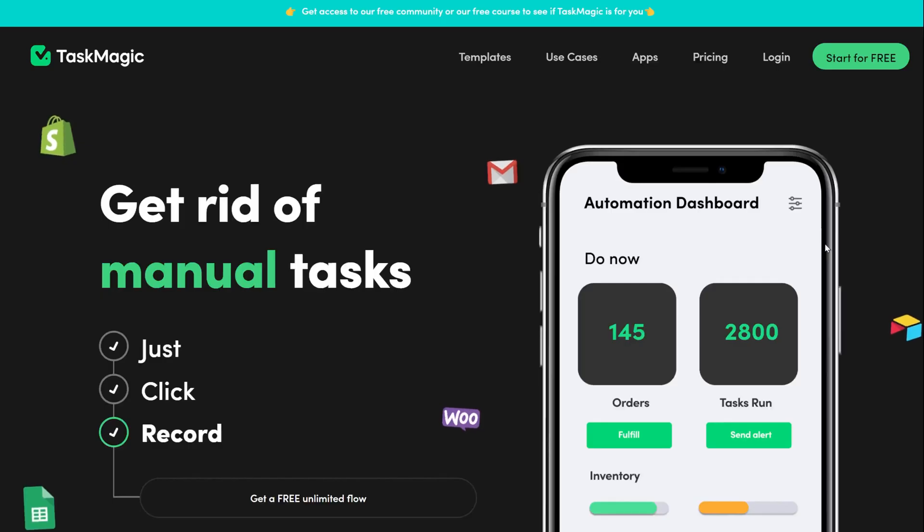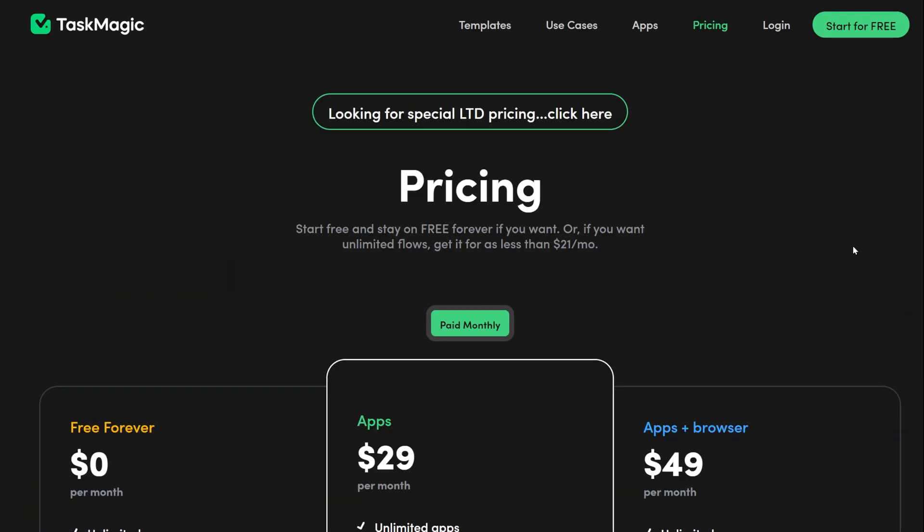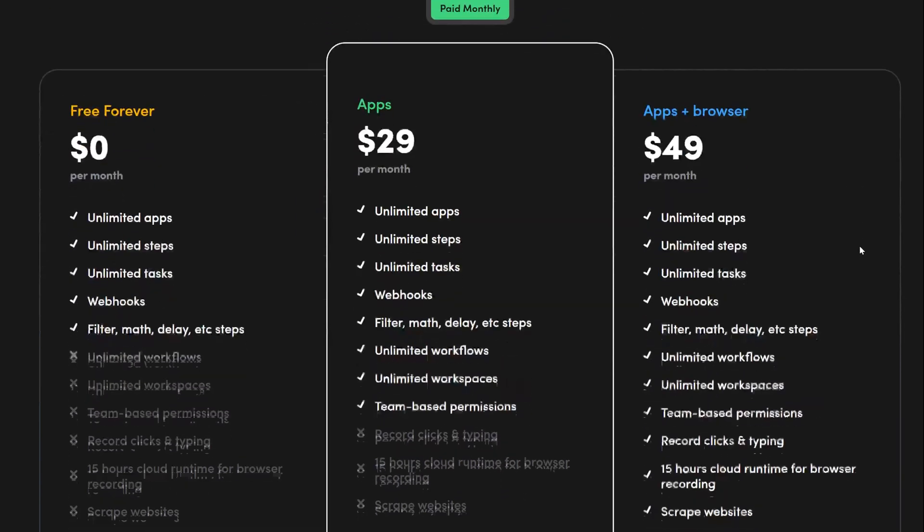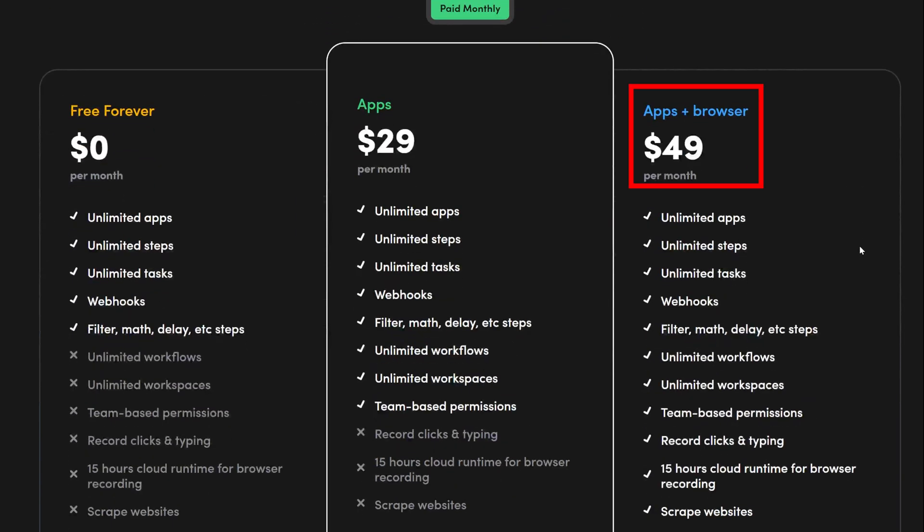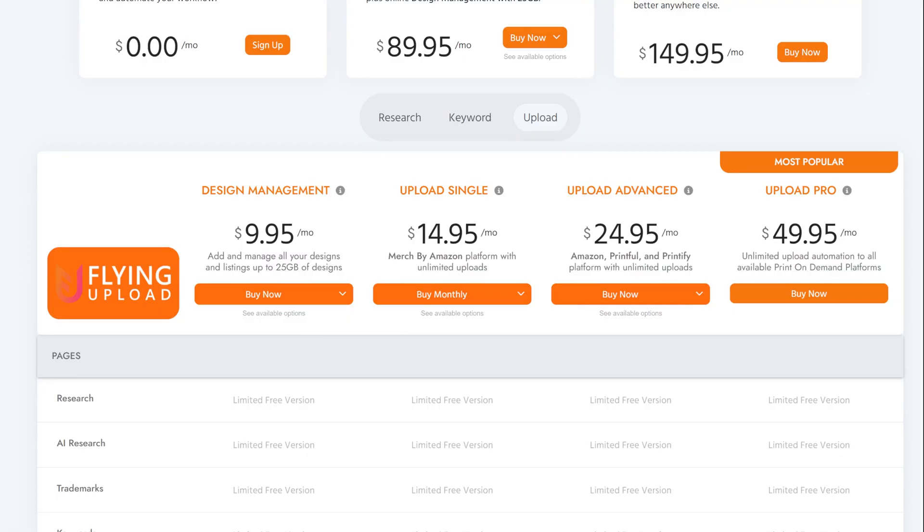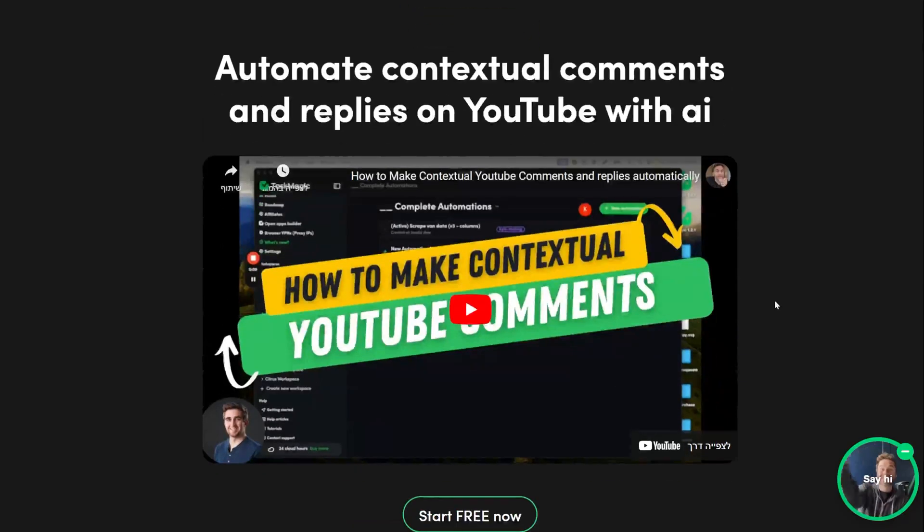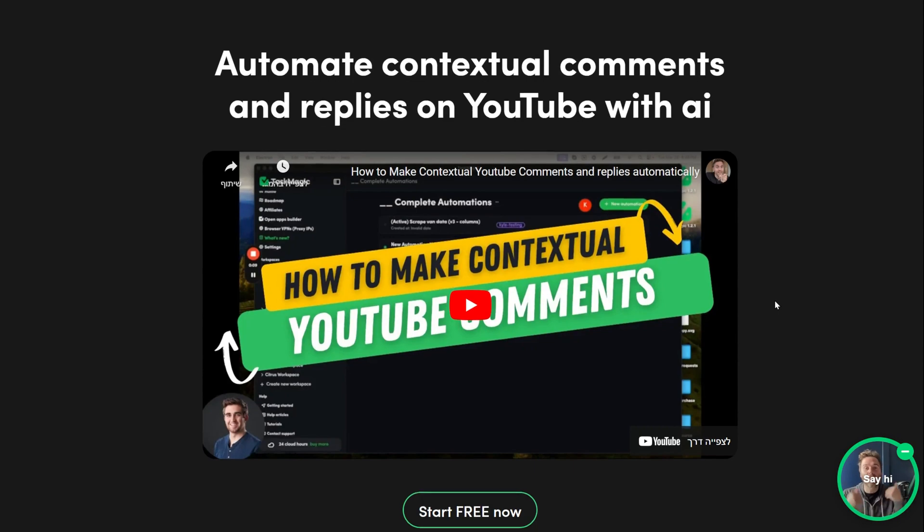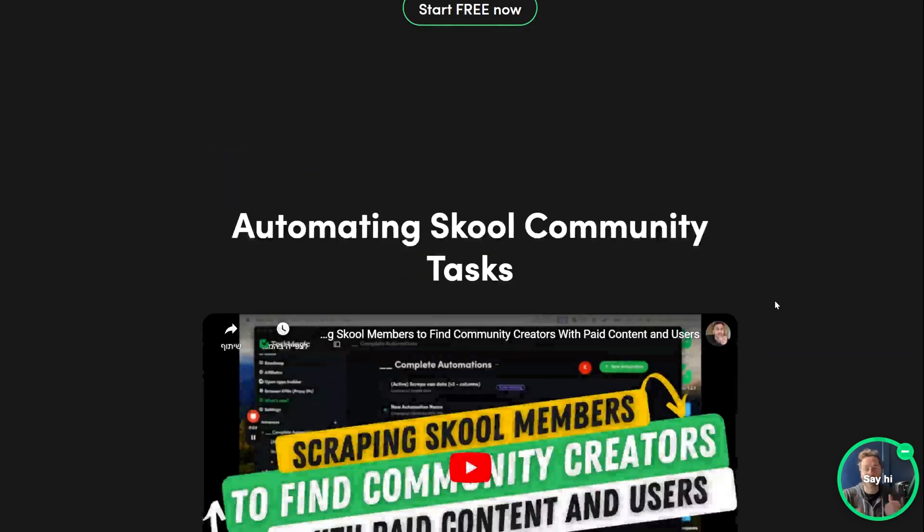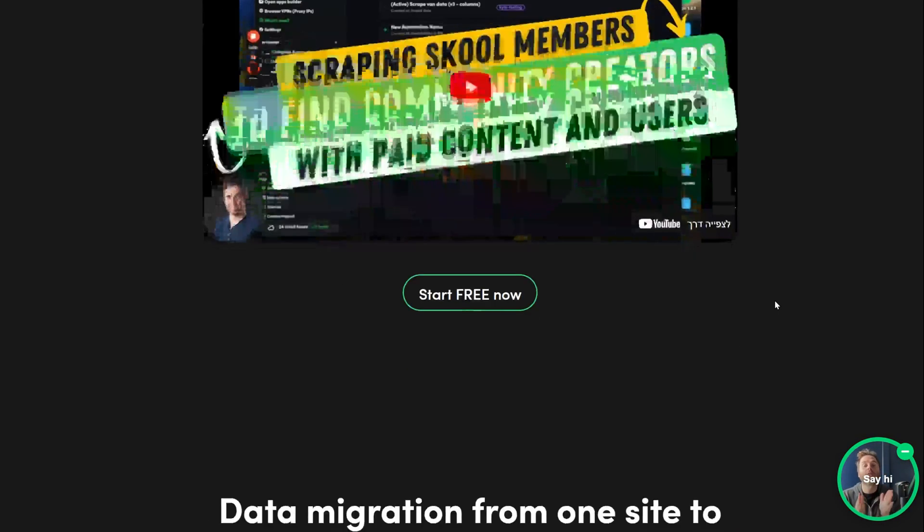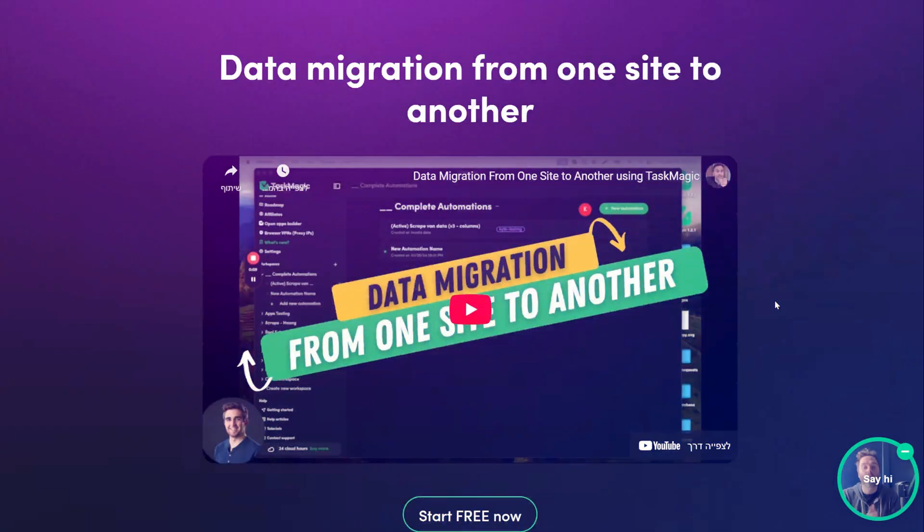They have three tiers. If you want to record the automation, you'll need the $49 per month option. This is the only option that allows you to record your steps on the website and type things. Compared to other automation tools for uploading, it's the same price. But with TaskMagic, you can do much more than just uploading the product, so I think it's worth it. Though it is more complicated and advanced compared to using a tool like Flying Uploads.